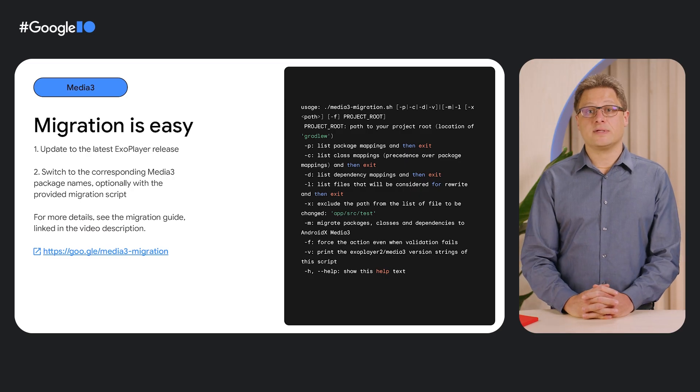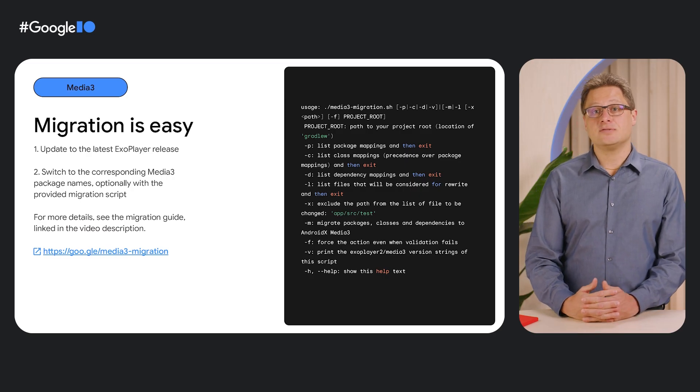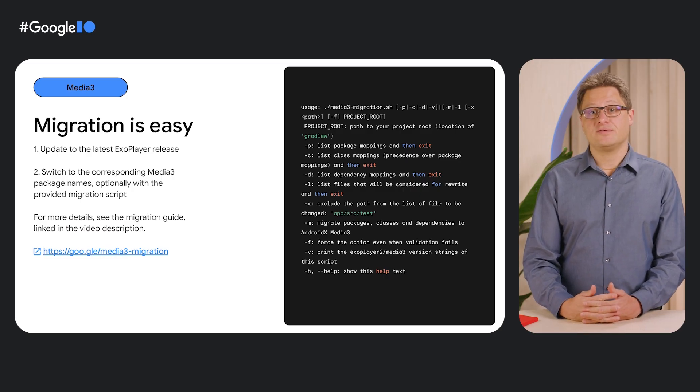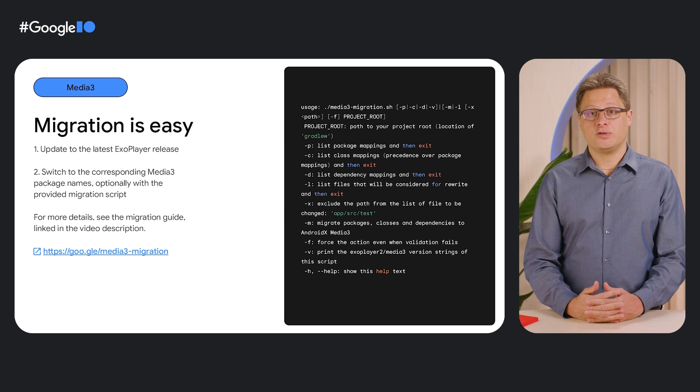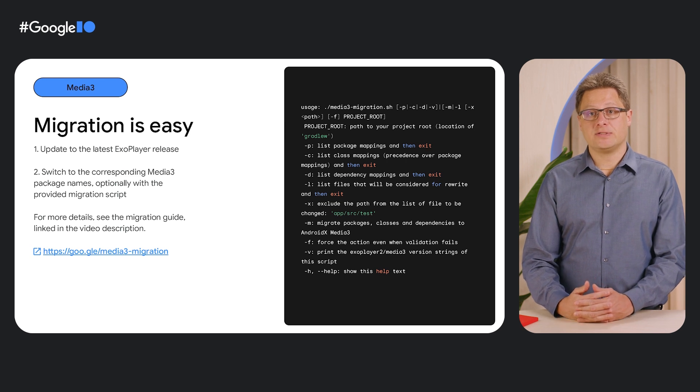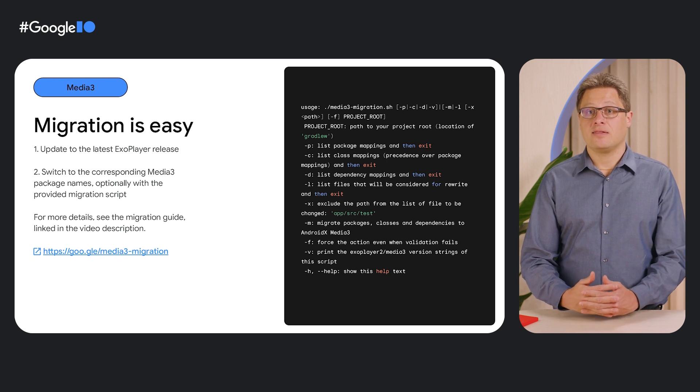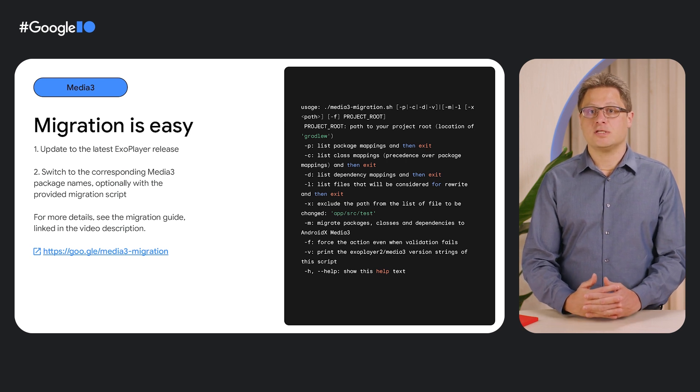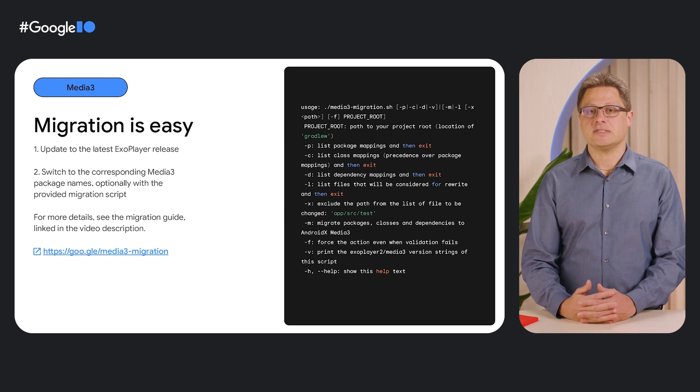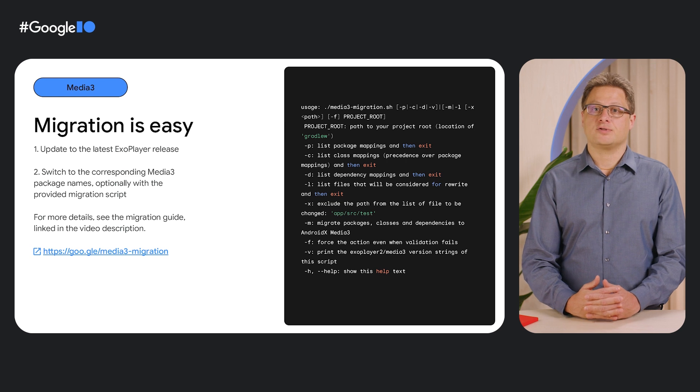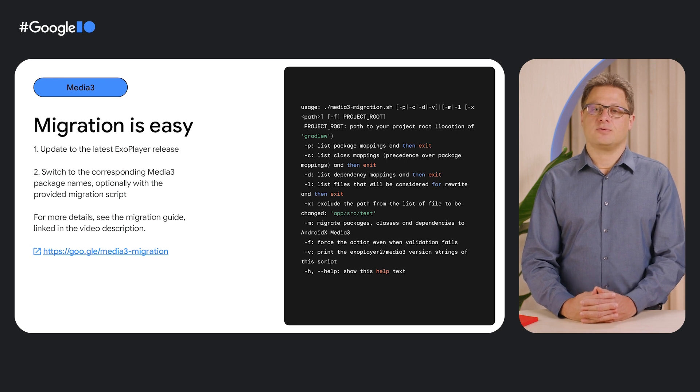One benefit of Media 3 is that it includes a stable API surface to provide you with a strong guarantee of APIs that won't change in subsequent releases and make future upgrades even smoother. We are currently in a transition period during which we release ExoPlayer both as part of Media 3 and through the standalone ExoPlayer GitHub. But we plan to stop doing this later this year, so please switch over to Media 3 to take full advantage of new and upcoming features.